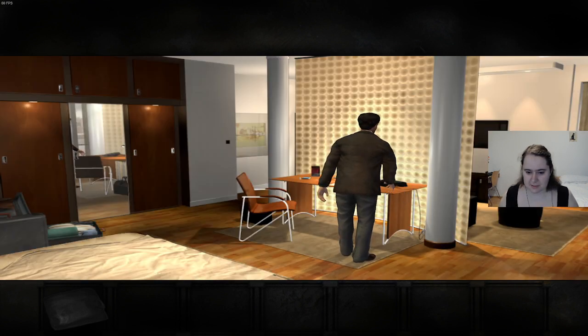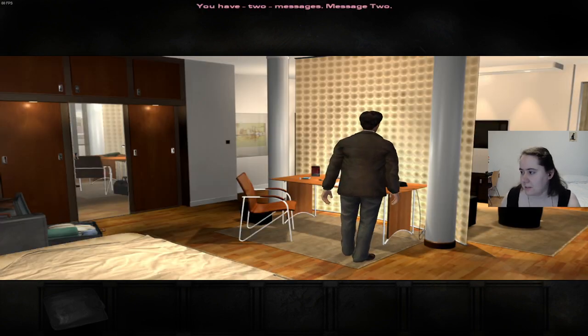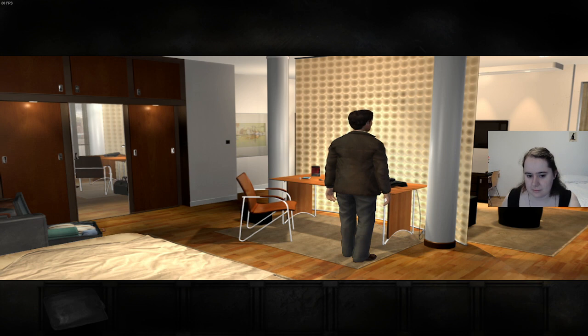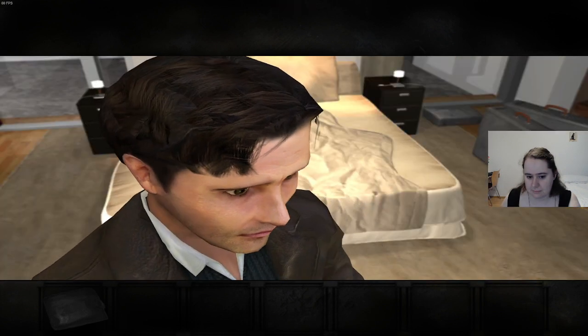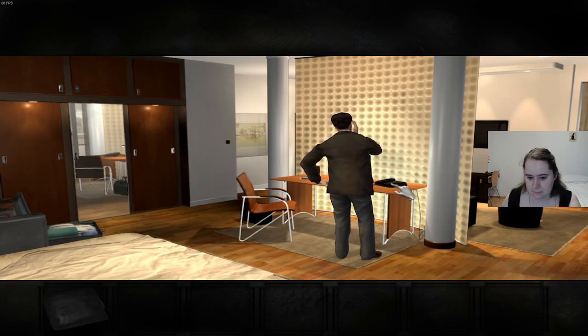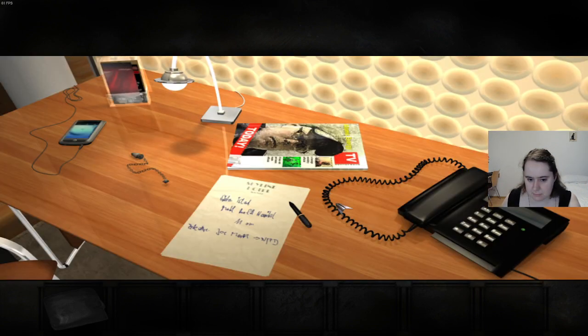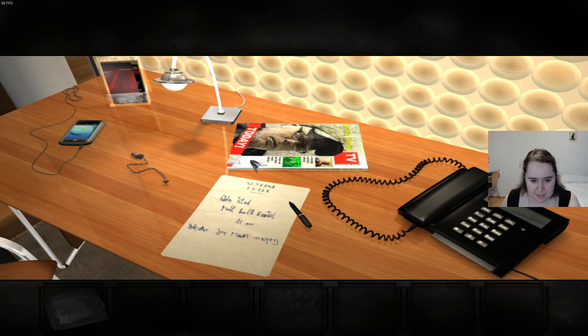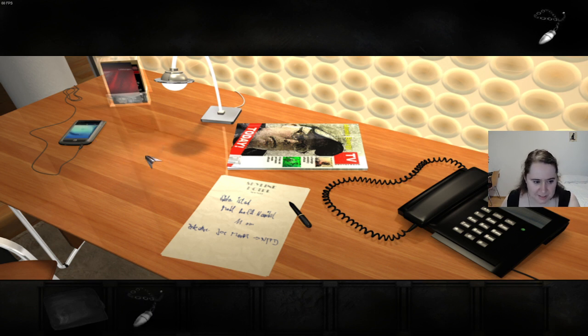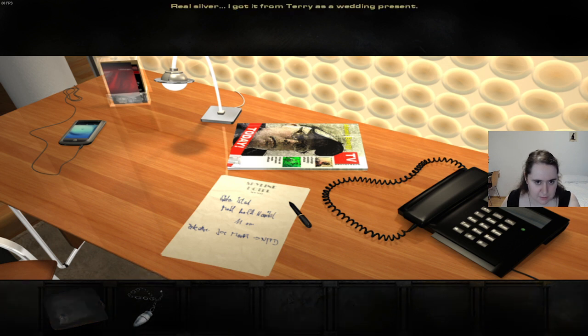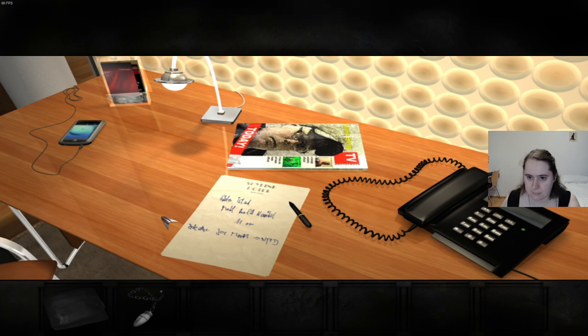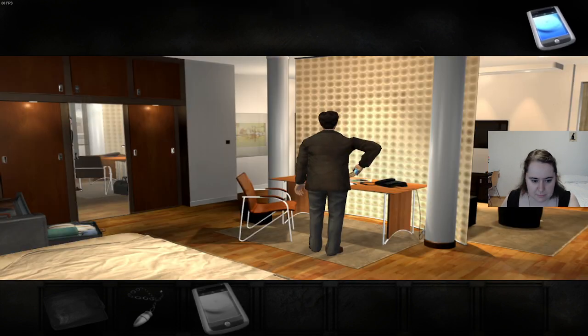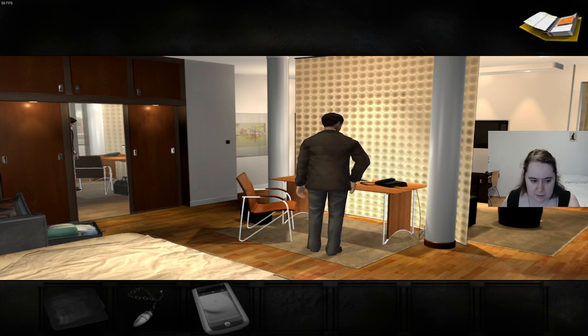Okay, so the detective's name is Moretti. You have two messages. Message two. Can I pick anything else up? The pendulum. Okay, let's take that. My pendulum, real silver. I got it from Terry as a wedding present. Before, I always used to have this thing I bought when I was a student. It cost ten bucks, made in Hong Kong.